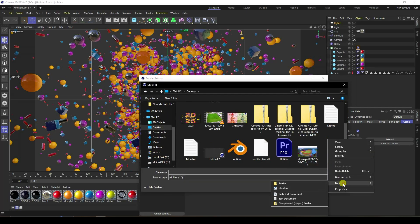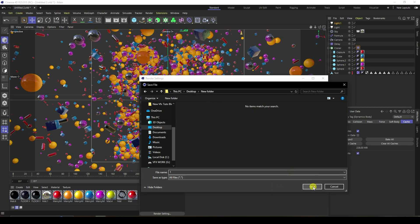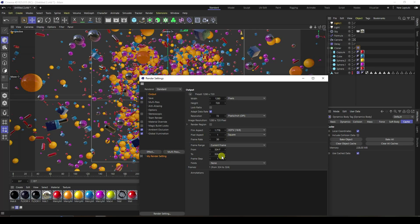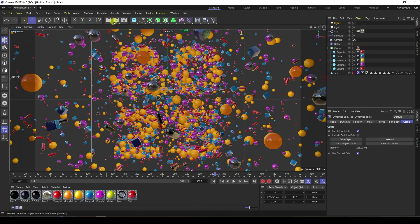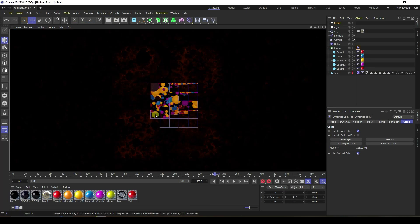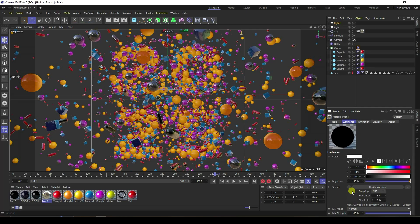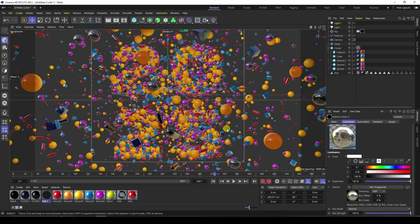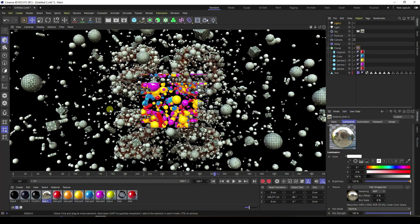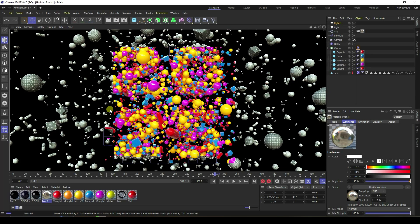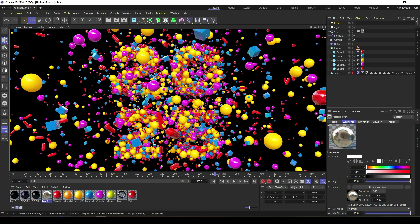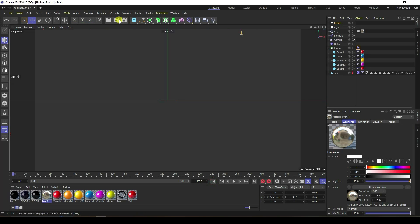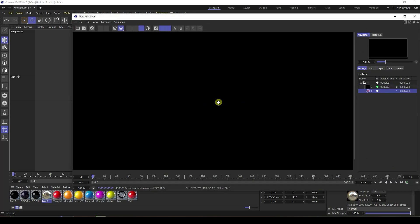Set the output file name and frame range to all. Now I show you one frame render. There was a problem — my HDR texture was not visible, so go to the texture, re-upload the texture, and click render again. That's my beautiful render with beautiful material and lighting. That's my final work. If you like my video, please share and please subscribe to my YouTube channel. Thank you.